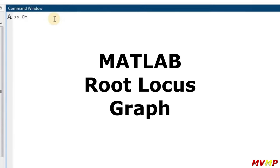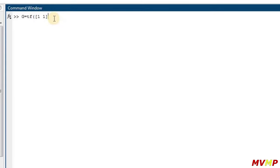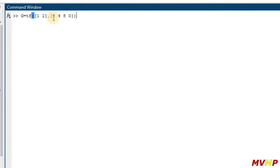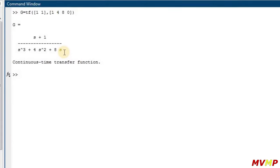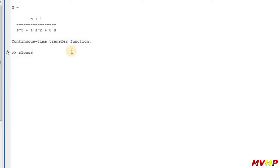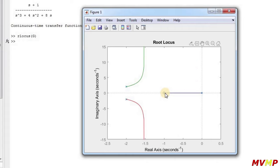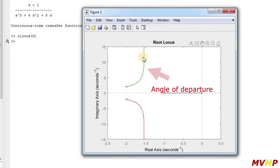To verify in MATLAB, write the transfer function by taking coefficients from the numerator and denominator. The numerator coefficients are 1 and 1, and the denominator coefficients are 1, 4, 8, 0. Then type rlocus of the variable you assigned, and you will get the graph. You can see the root locus lies between 0 and negative 1, and the angle of departure goes along toward the centroid to infinity.